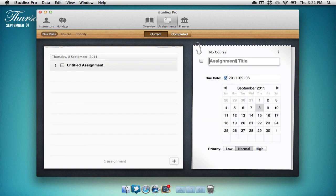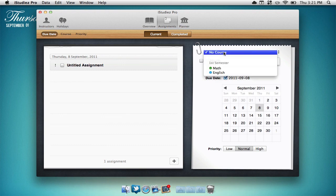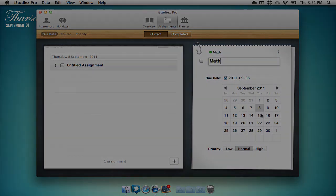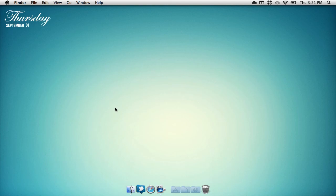Now we can change the name of the assignment, select our course, and change the day it's on. That's pretty much it for the application.